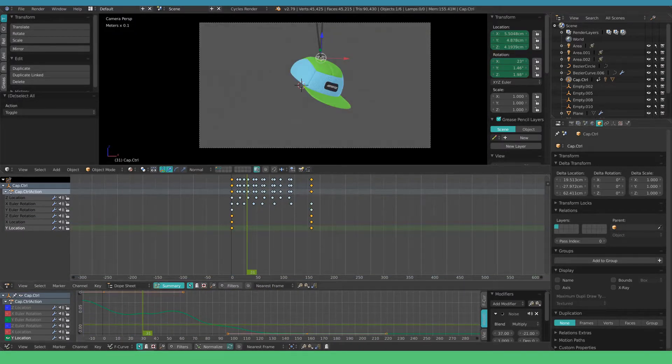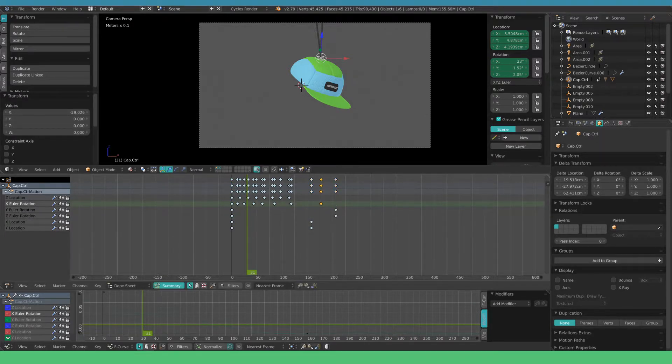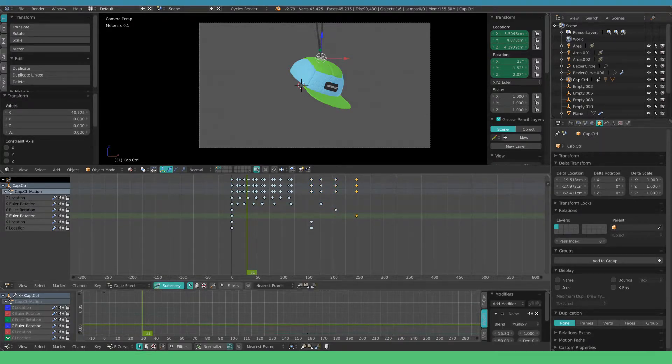The last thing I want to do is give the rotational keyframes an offset in the timeline to avoid that the motion cuts off too harsh.